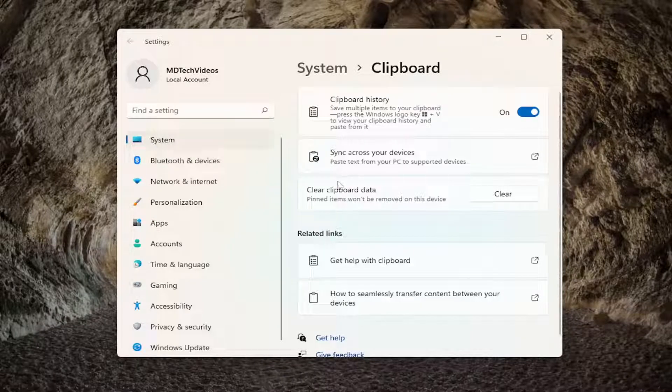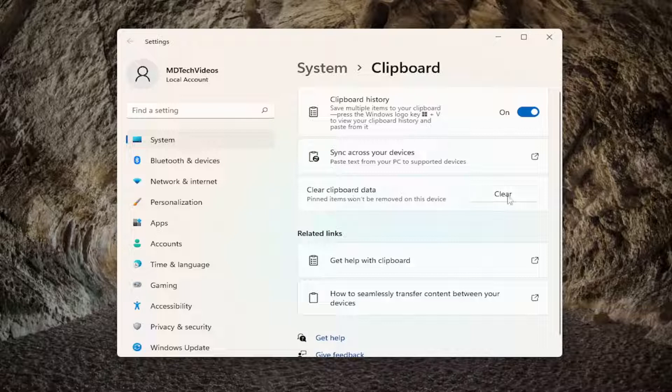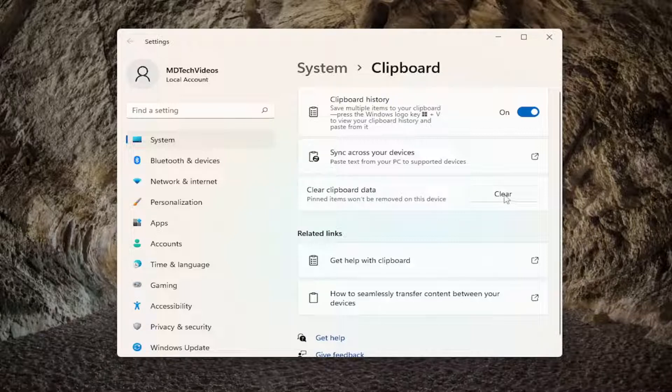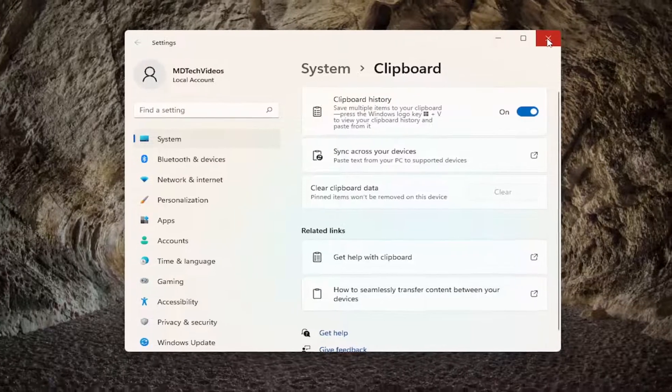If you're still having a problem, you can also try clearing clipboard data. So I'd recommend clicking on the clear button here. And that should be about it.